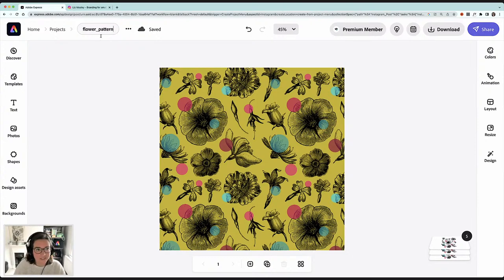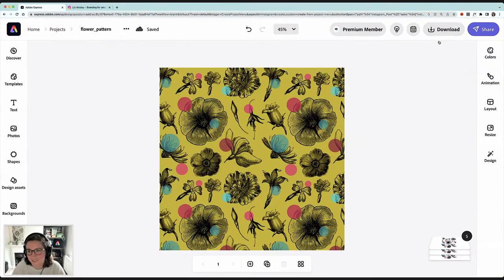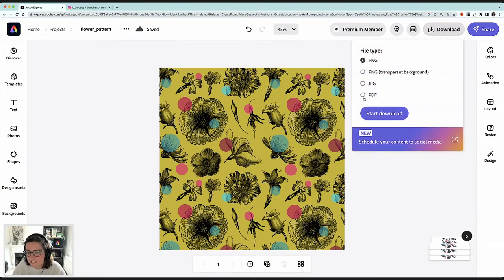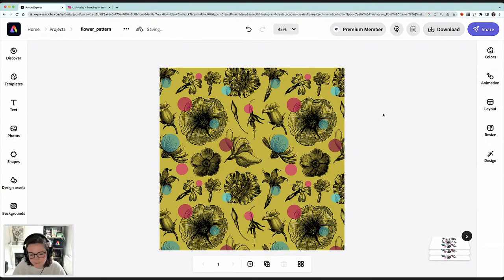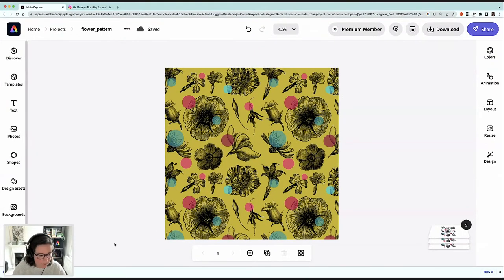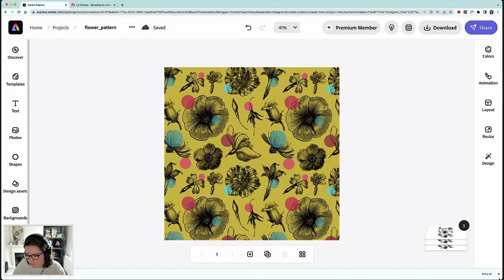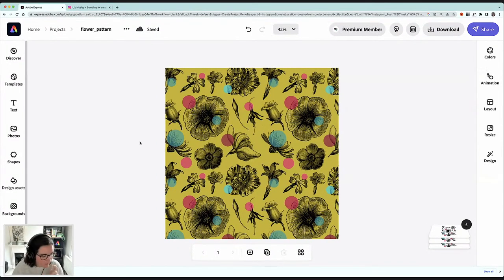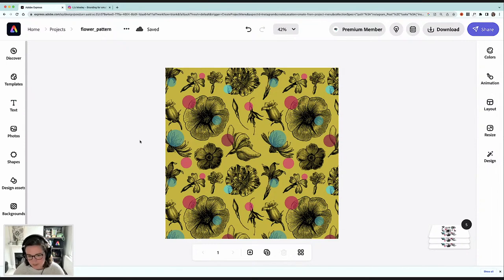I'm just going to save this and give it a name — 'flower pattern.' I love the fact that Adobe Express auto-saves. I'll download this as a JPEG for now. I'm going to do another pattern — a cactus pattern, since that's the prompt for today in my challenge — and then we'll take the patterns into Photoshop to see how they look mocked up.